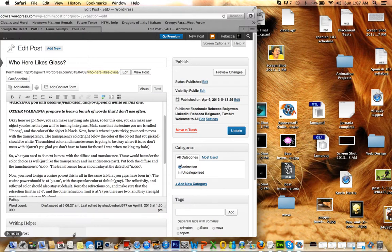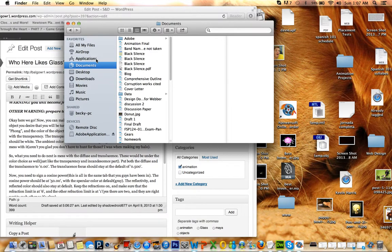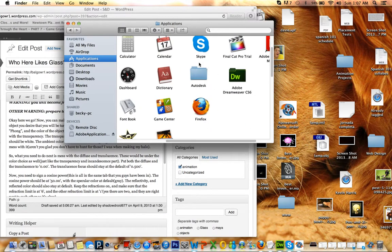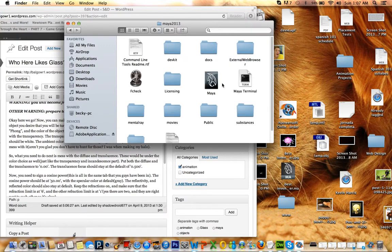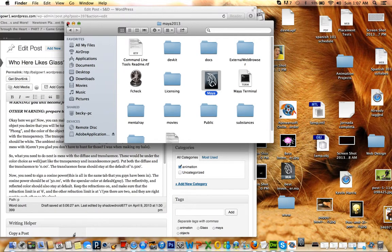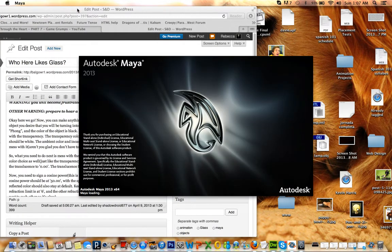Where's my Maya? Opening up Maya. So, how was your day? It's like 1:07 a.m. here, as you can tell.